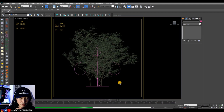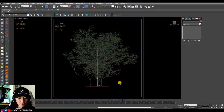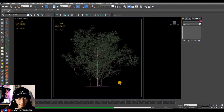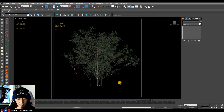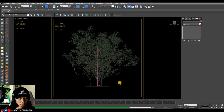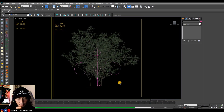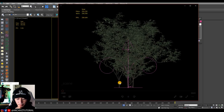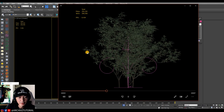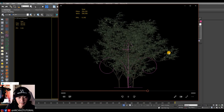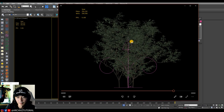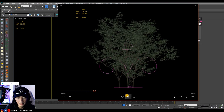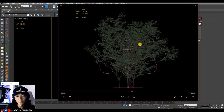Usually when doing animation for trees or plants, we do around 200 frames maximum. Now you can see the leaves are swaying. The movement of the branches is okay. The leaves were a little stiff before but now they're moving well.